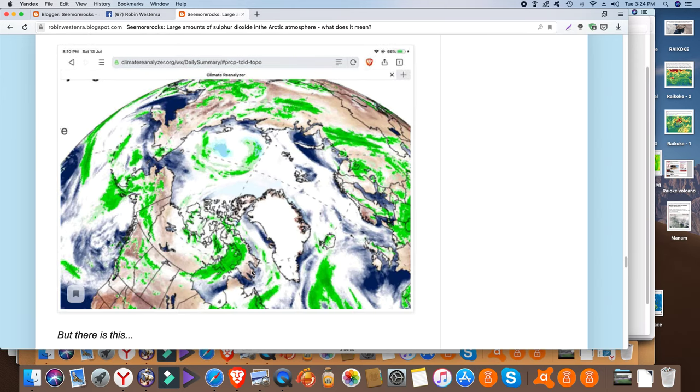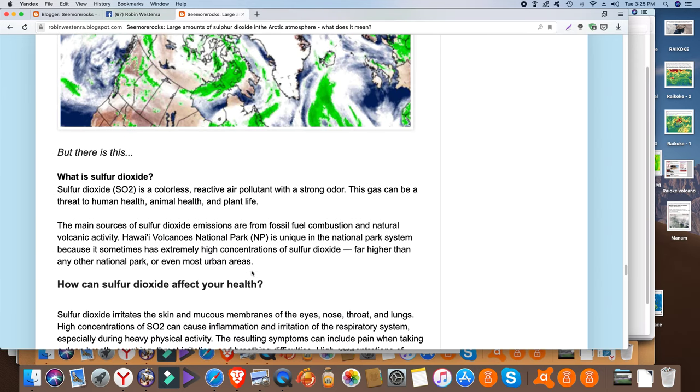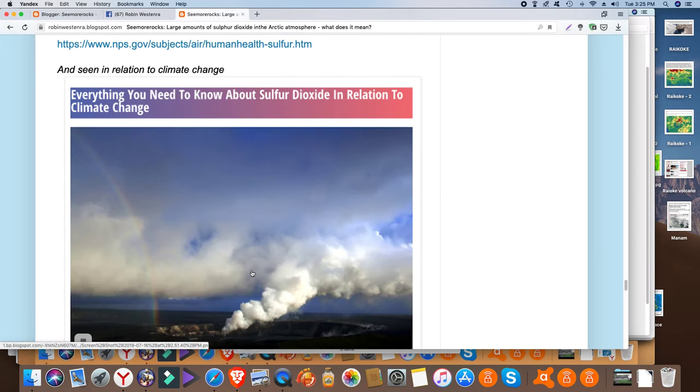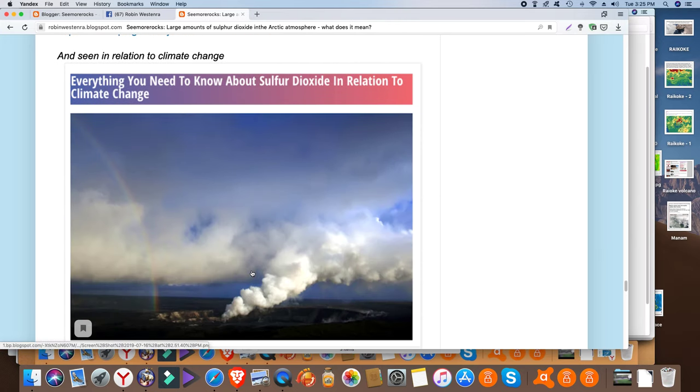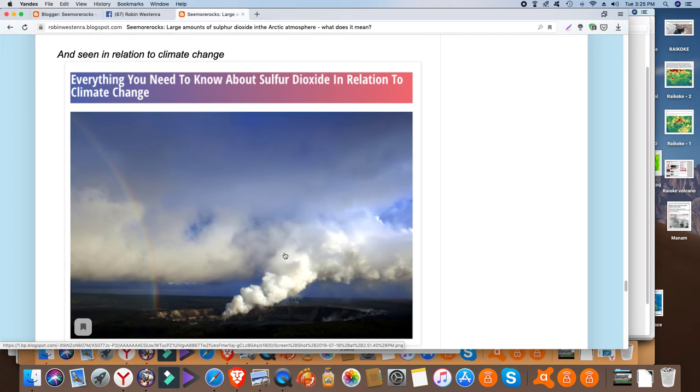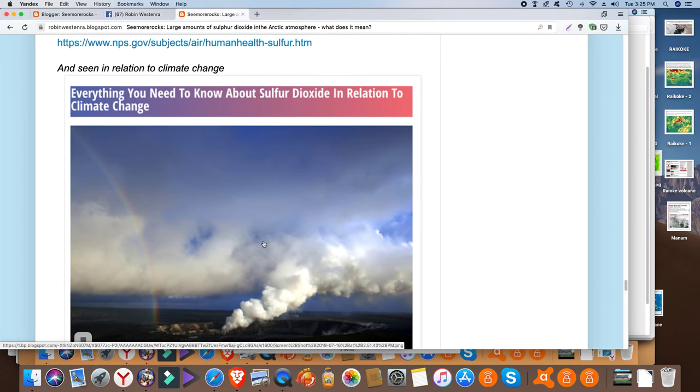So I've provided the links and I've also provided some material on sulfur dioxide and especially in relationship to climate change. But basically you can translate this into acid rain, something that we thought that we'd done away with in the 1980s and 90s.